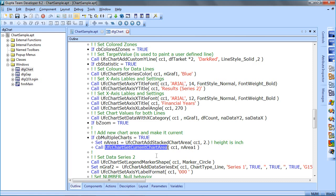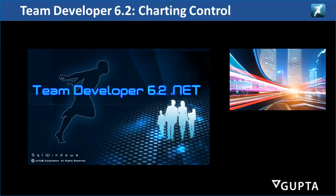So this is the multiple charts feature of Team Developer 6.2. Thank you for watching the TD 6.2 charting control video. Stay tuned for more exciting things about TD 6.2 very soon.